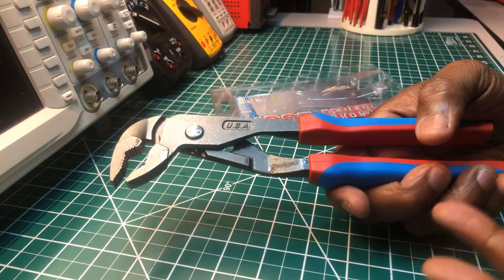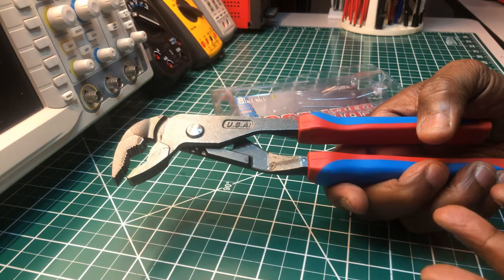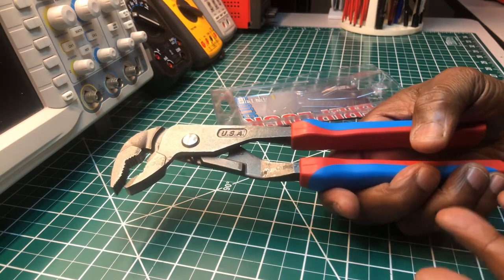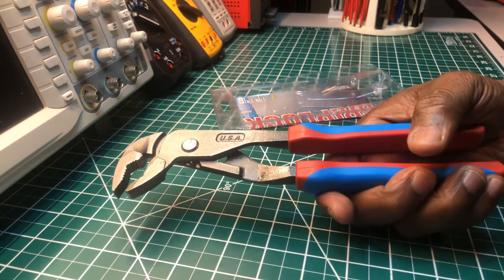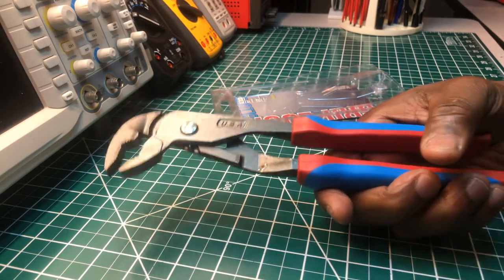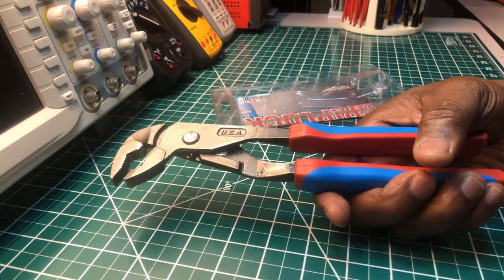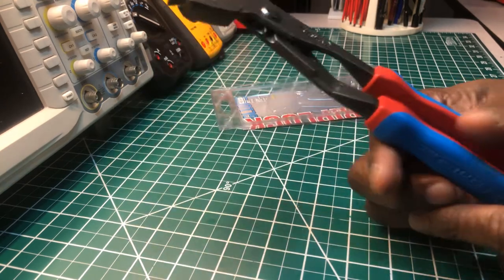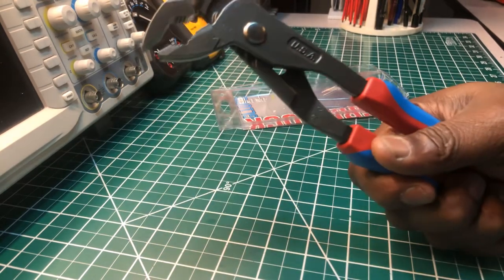The German tool manufacturers make some good pliers too. I have to give it to them - Weeha, Knipex, and what have you. They make some pretty good pliers as well. But these Channel Locks are really nice. I like these.